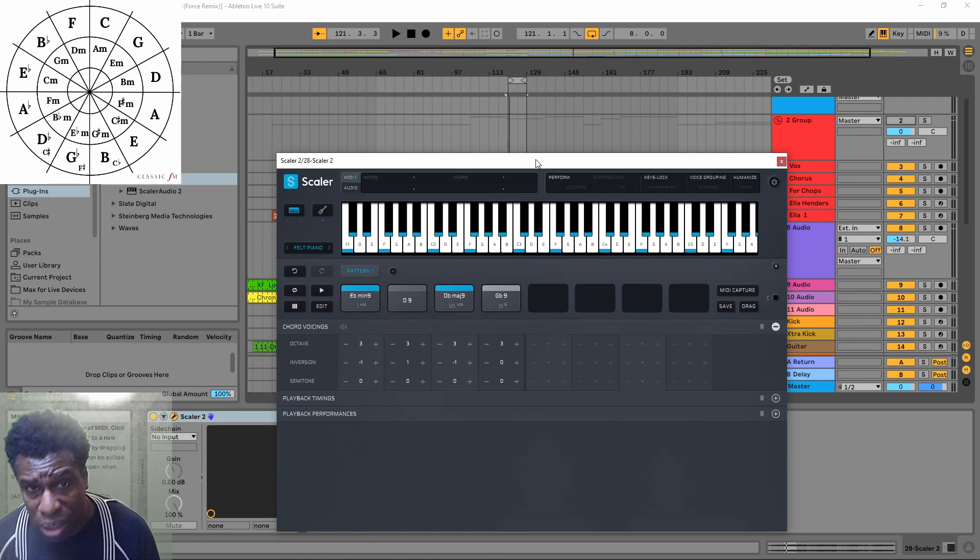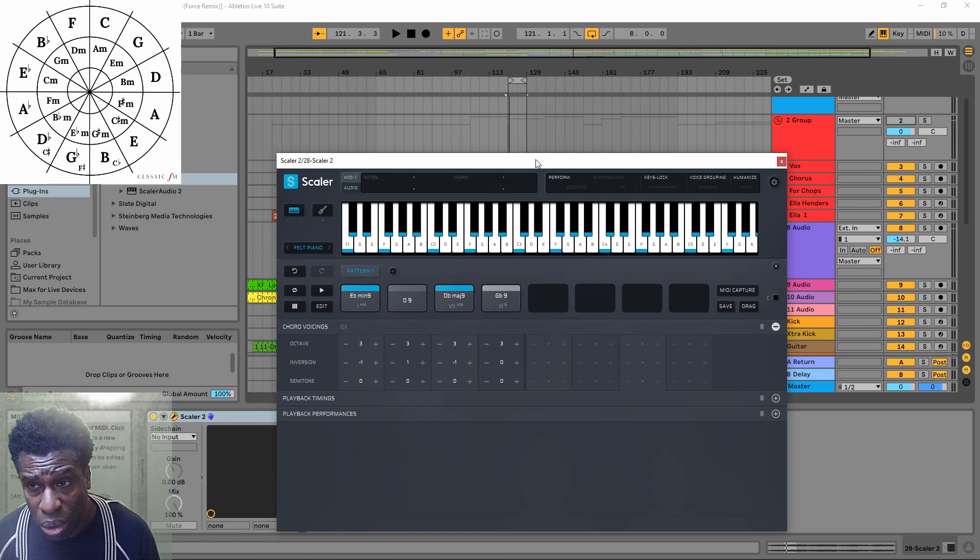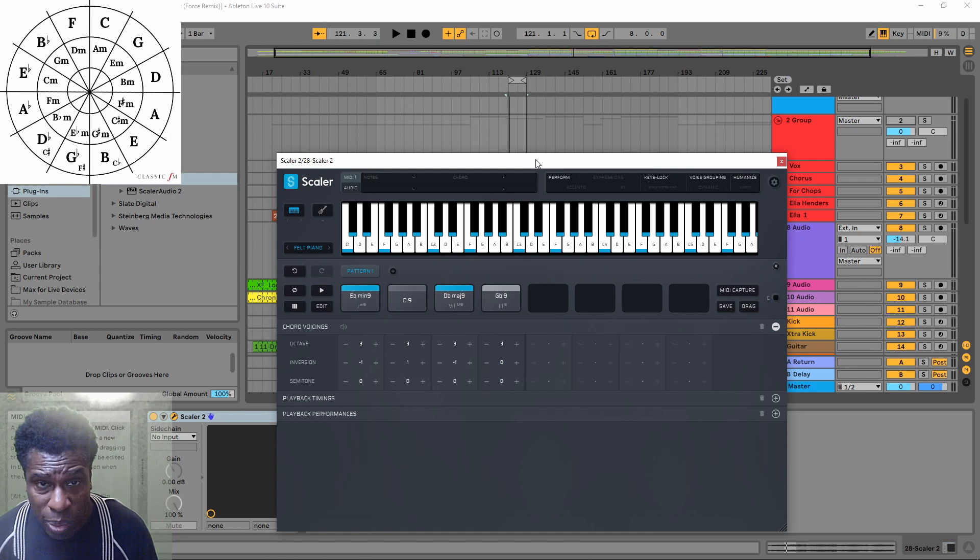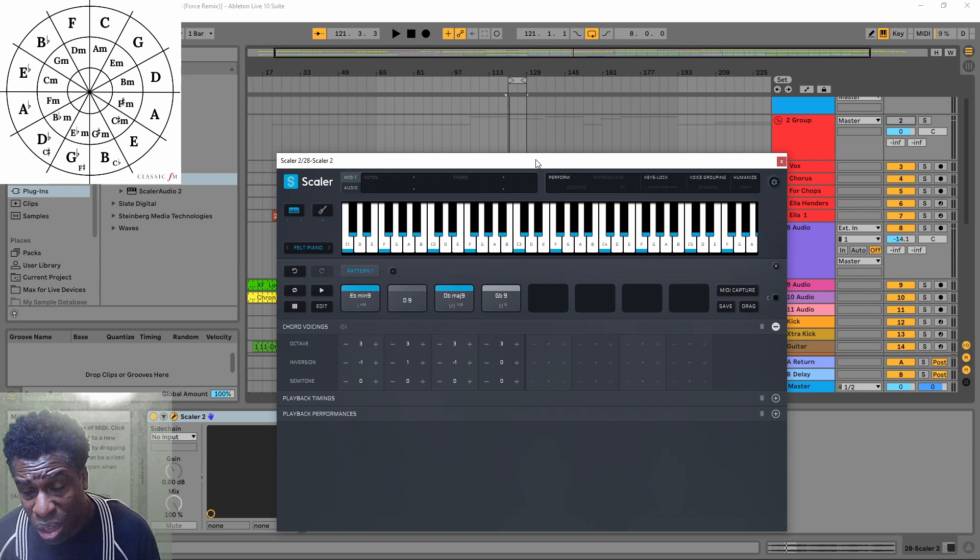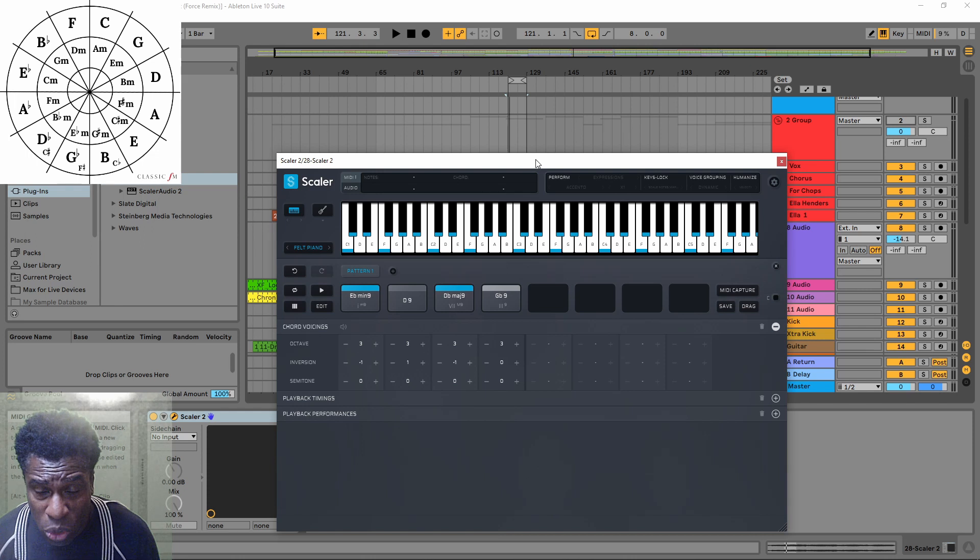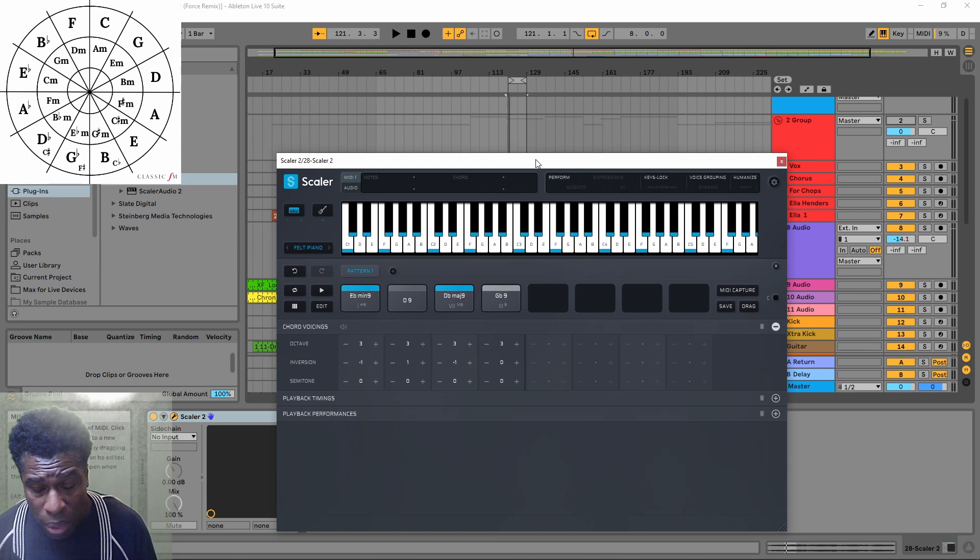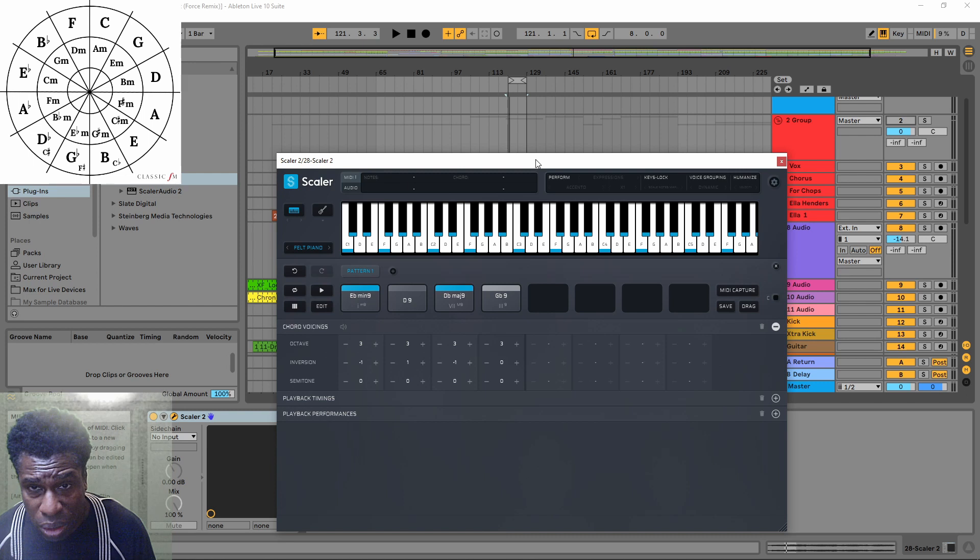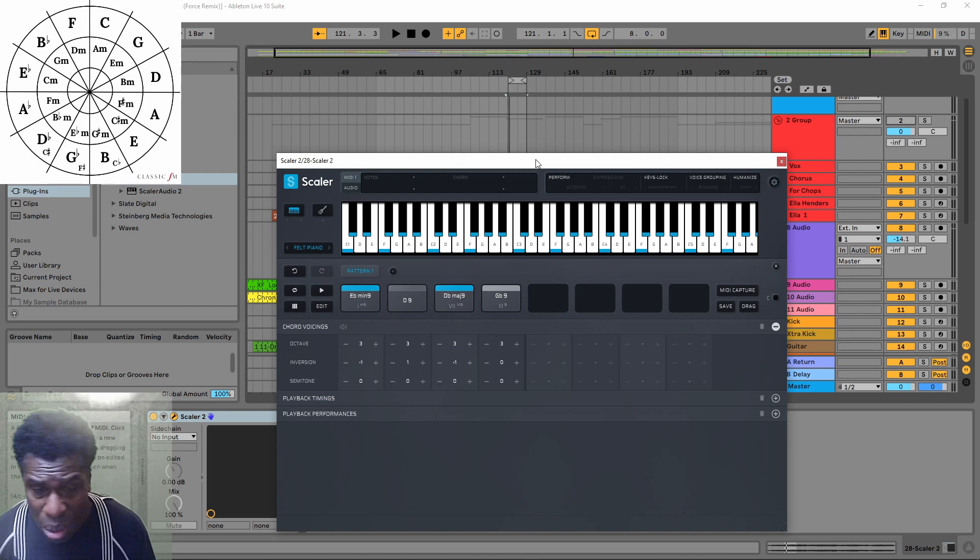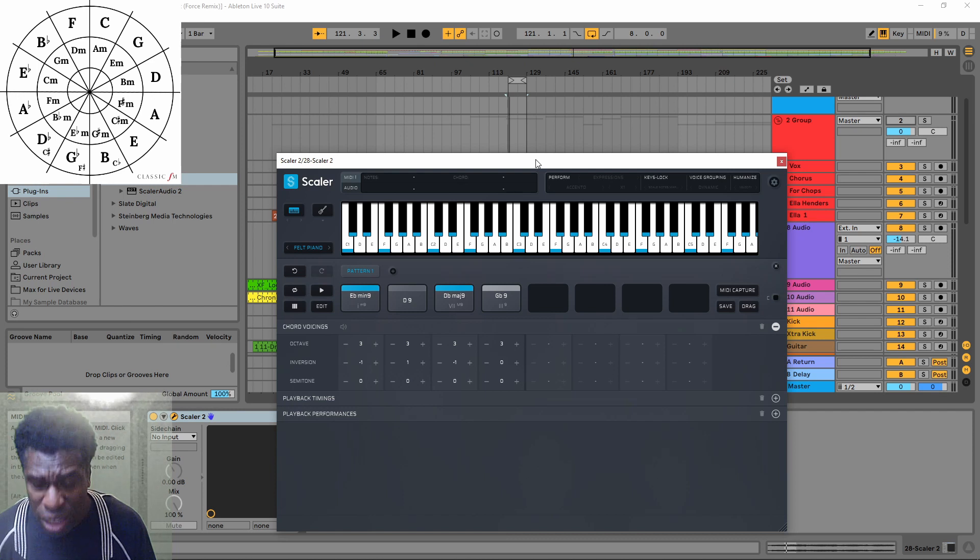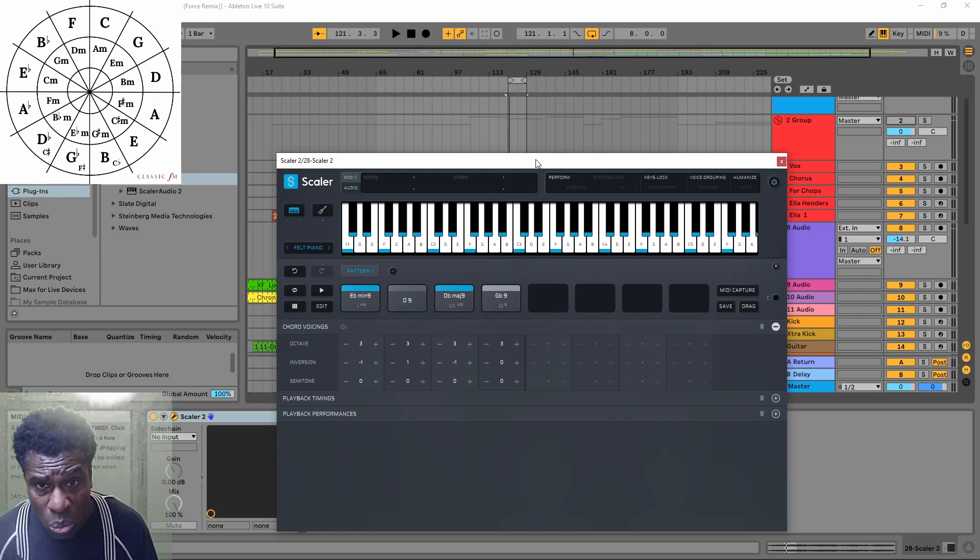Anyway, to wrap this up, basically no, you do not need a computer, Ableton Live Lite, and Scaler 2 to use the Akai Force. If you have a computer, Ableton Live Lite is free, Scaler 2 is 40 quid and it's worth buying. If you don't have a computer, you're laughing. This machine is ace.